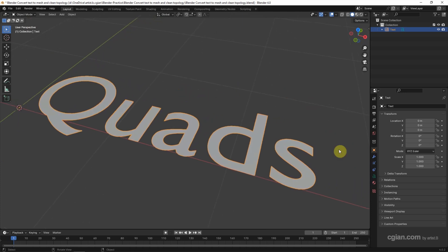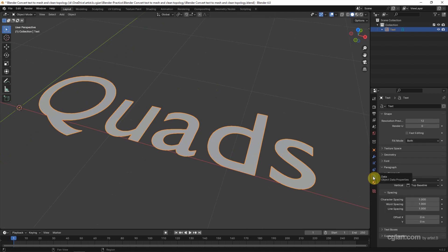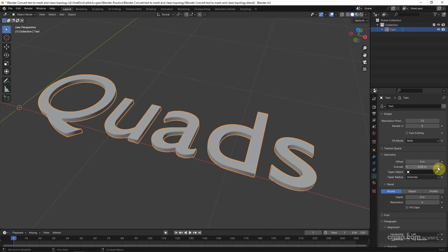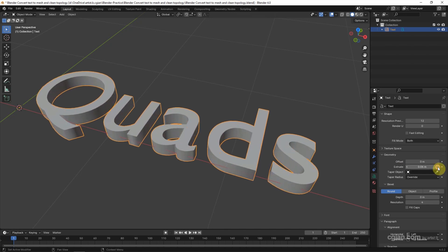To make it solid, we can go to object data properties. And then in the geometry, we can extrude, increase the number of extrude.